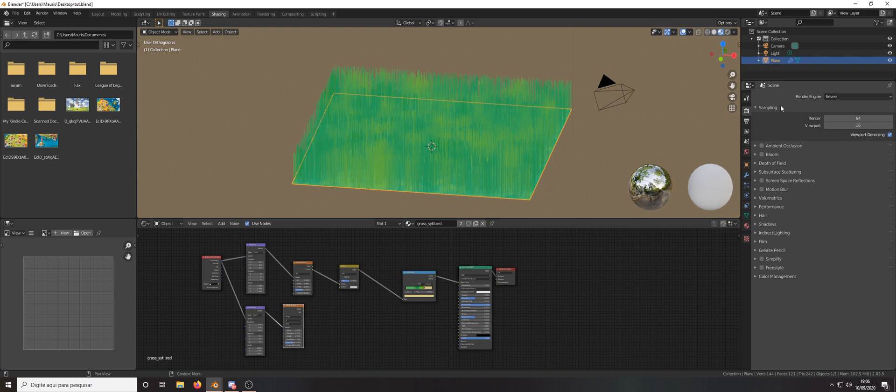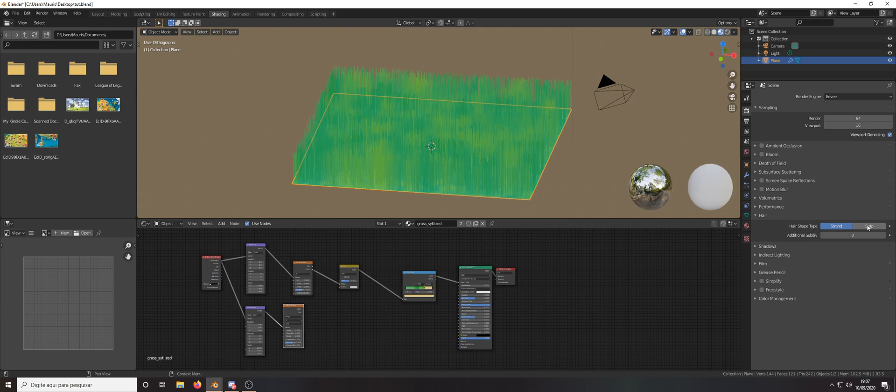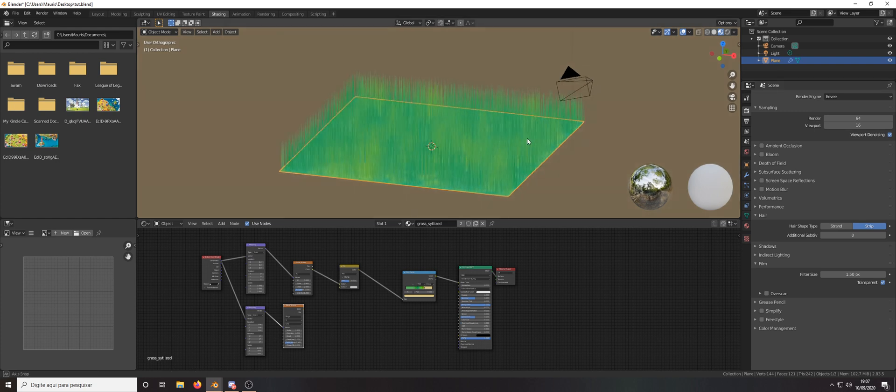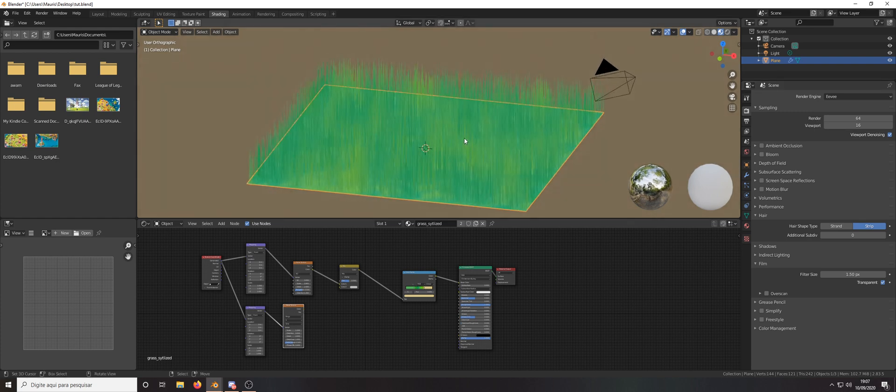Go to the scene tab here and change the hair type to strip and I usually like to put it into transparent.